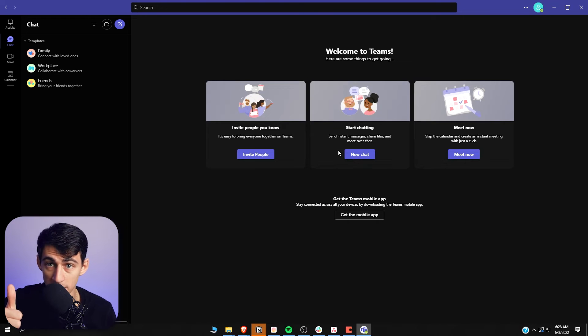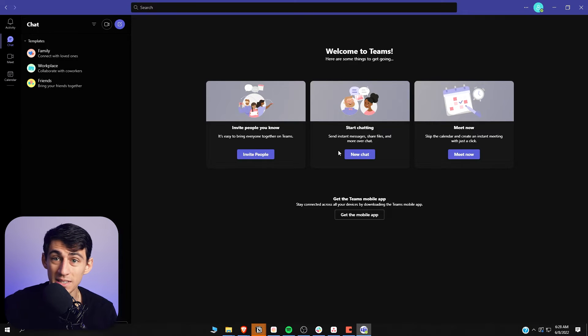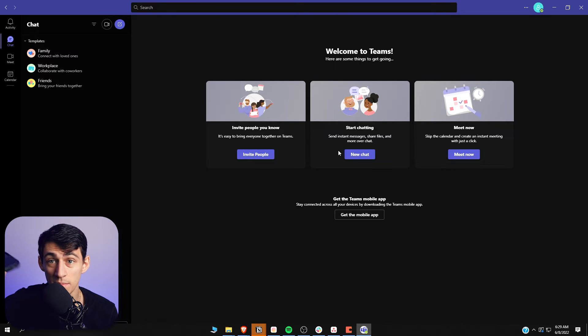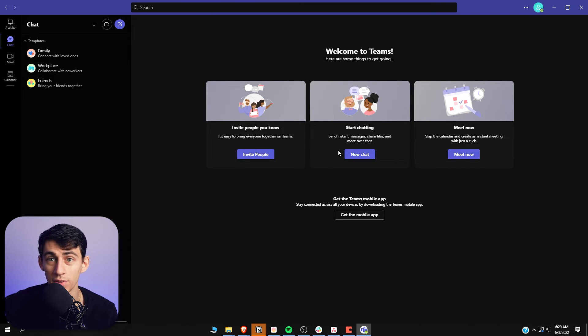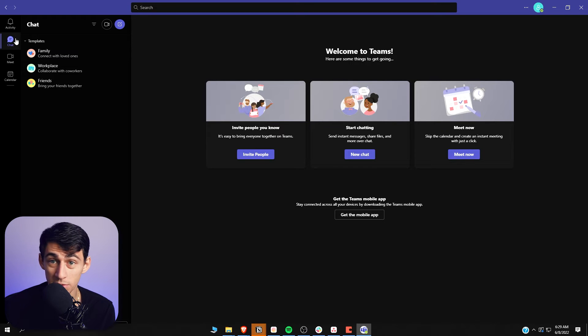Teams is actually a really great solution — you can call people, message people, it basically becomes a full communication app on your phone. Your entire calendar is integrated there, and while it's not as good as Google Calendar, it works.